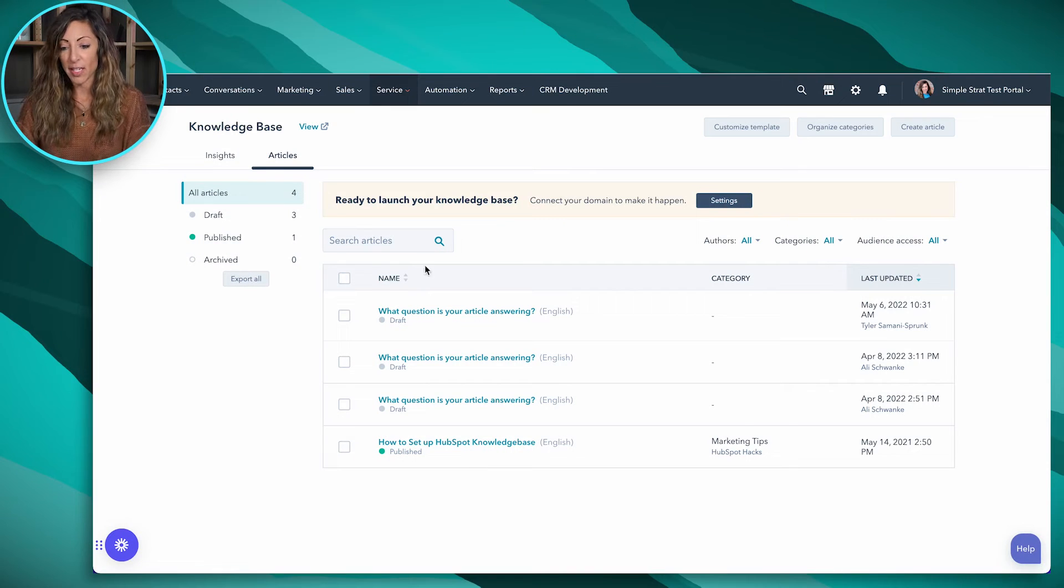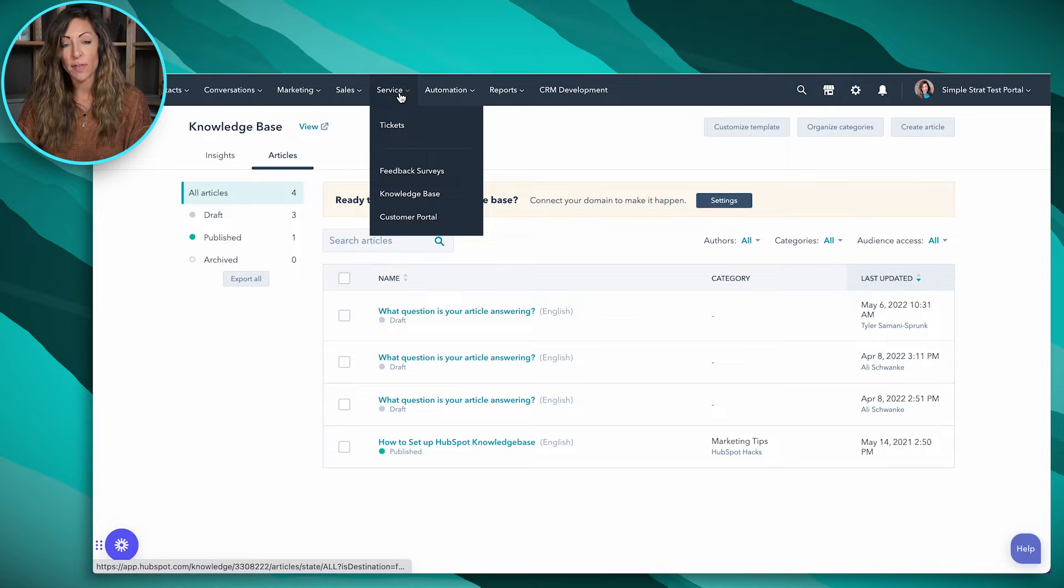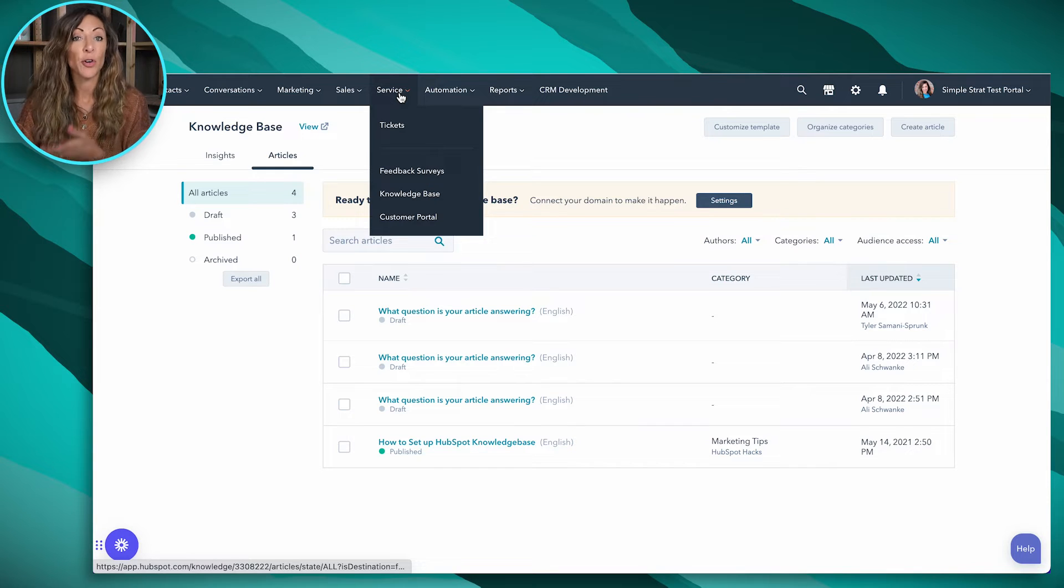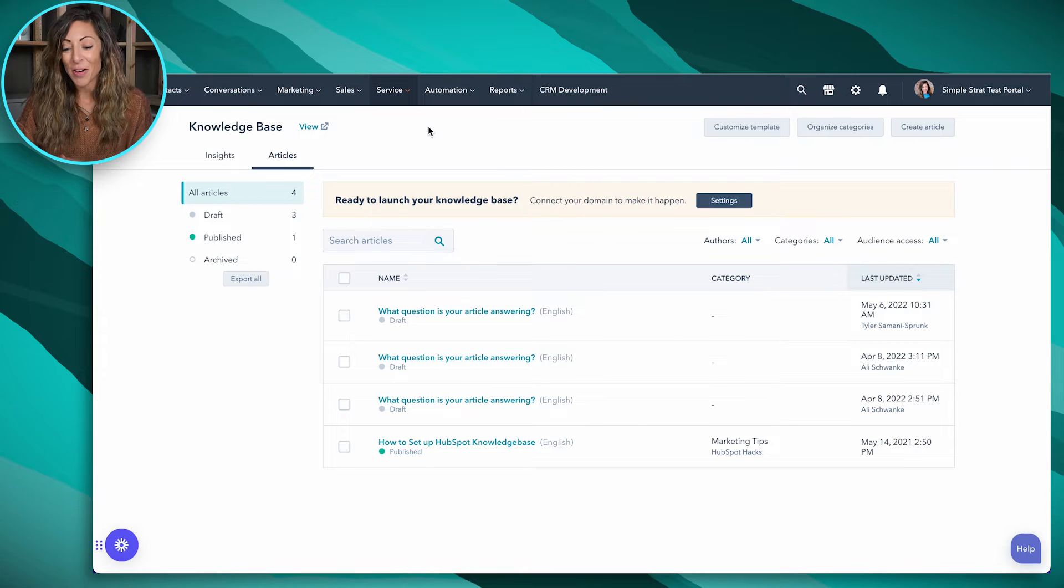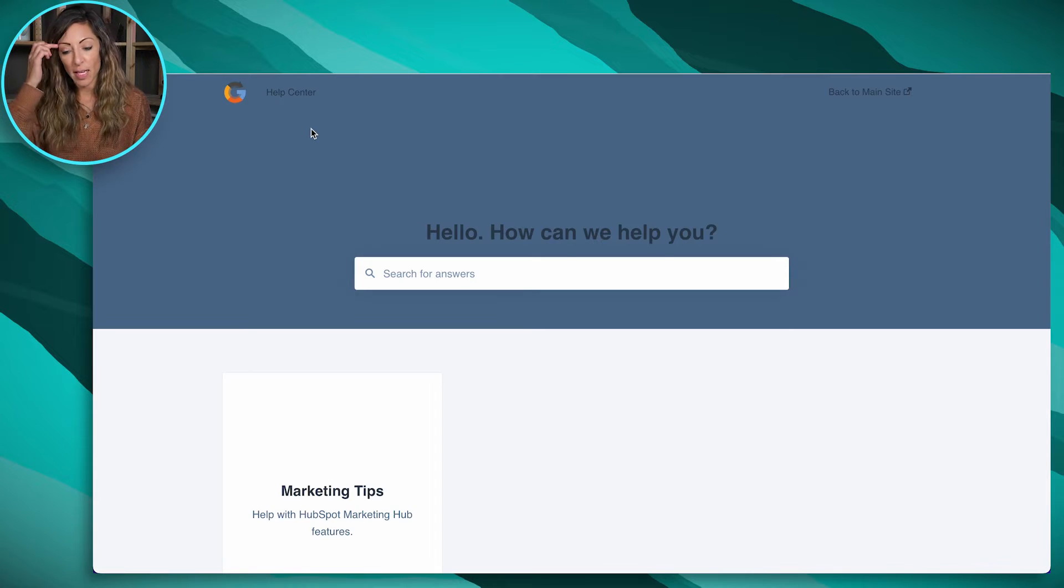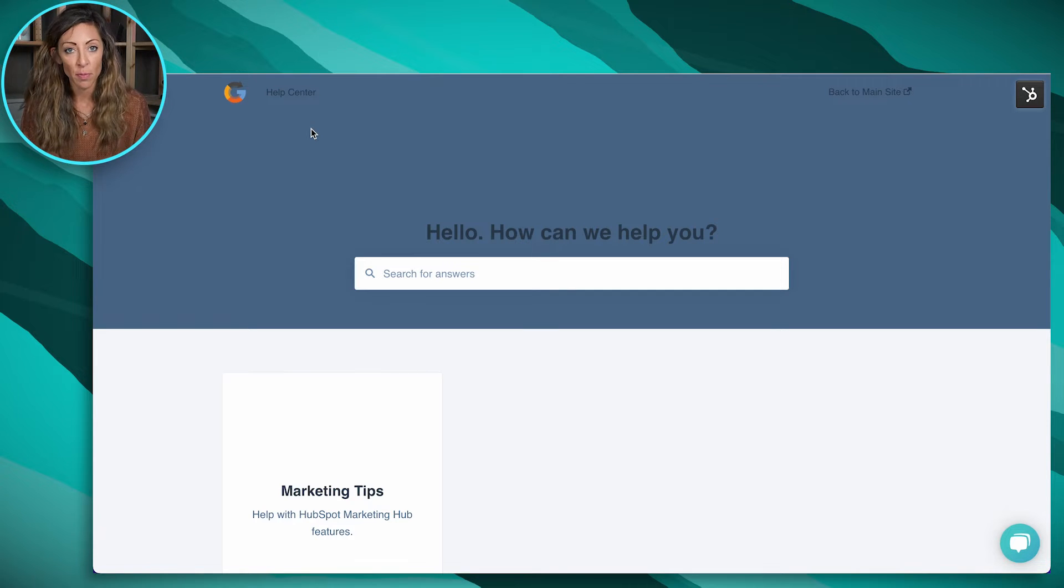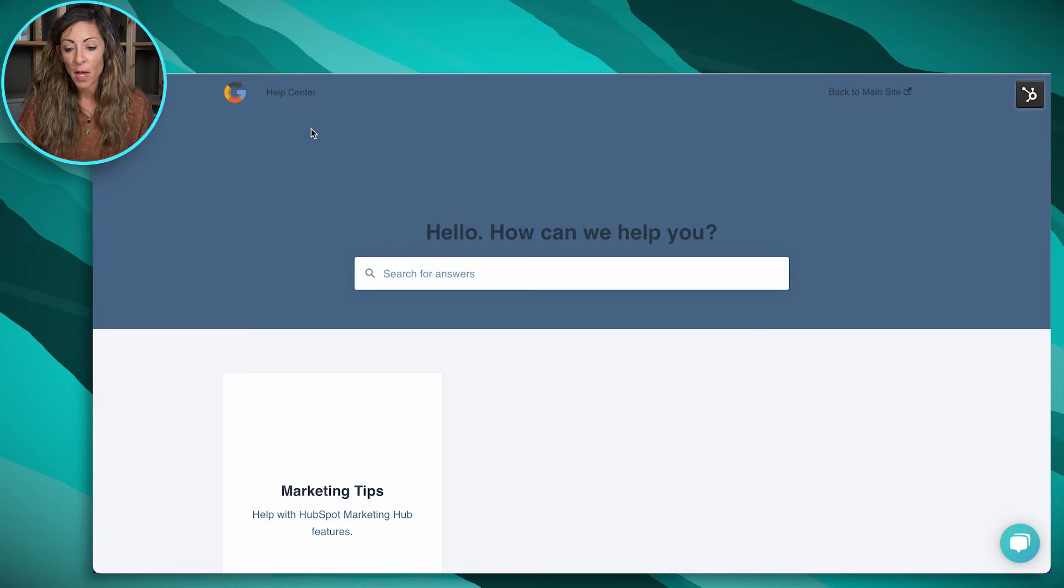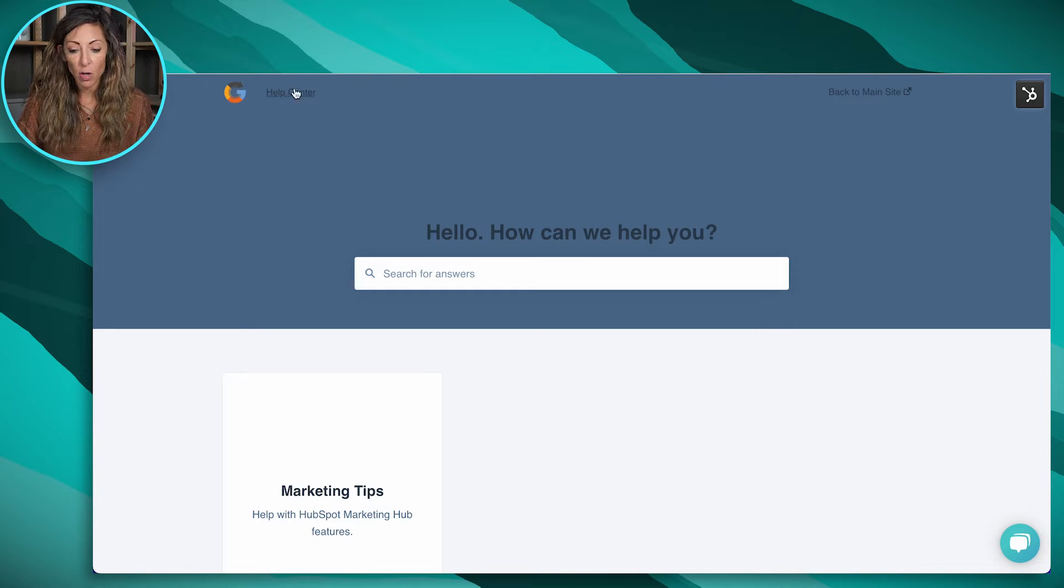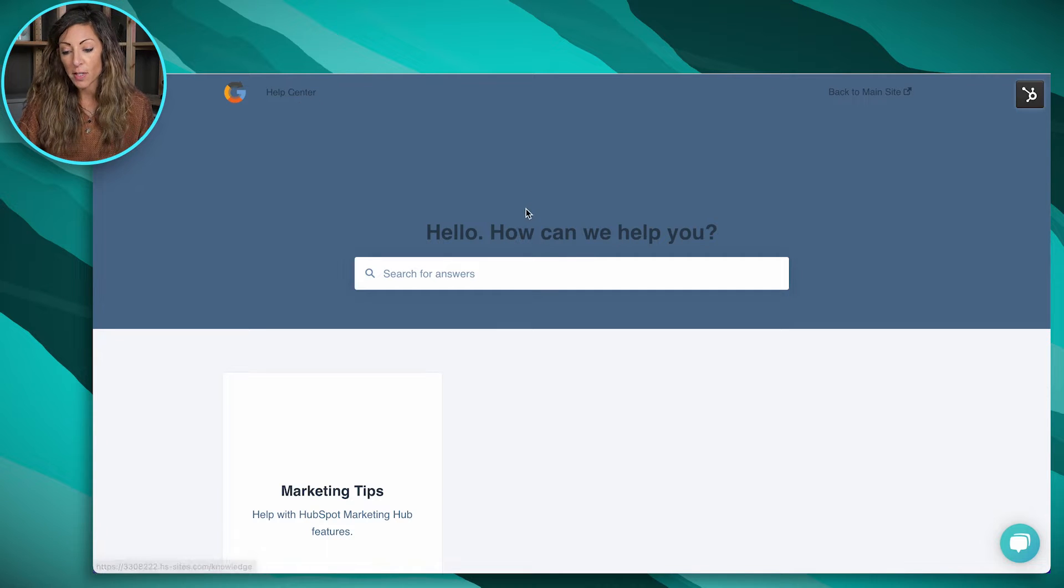So here we have the knowledge base, which is going to sit under our Service Hub tab right here. So if you don't happen to have Service Pro, you're not going to be able to see Service Hub, but that's why I'm showing you right now. So here we've got a view of what this will look like. And keep in mind, this is actually based on right now we're in a sample portal. So this is pretty skeleton in terms of the content in here. But up in the left, we've got a logo. We've got whatever we want to call our Knowledge Center.